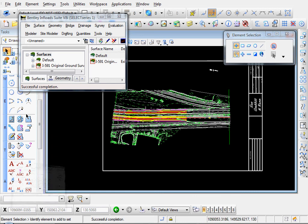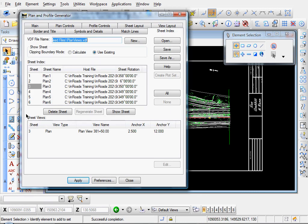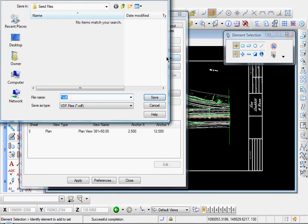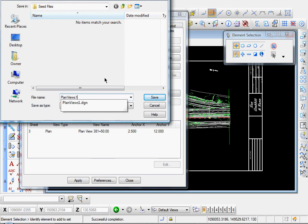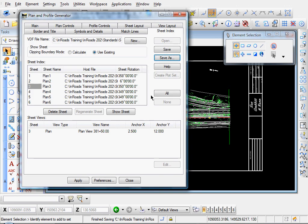Let me go ahead and expand that again. And this view definition, view definition file name. I'm gonna go ahead and save the, I'm gonna click save as. I'm gonna save these as a new view definition file. Plan views, plan views one. I guess I'll call it. And I'll save that.